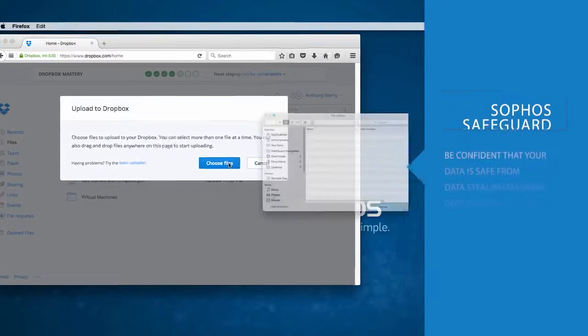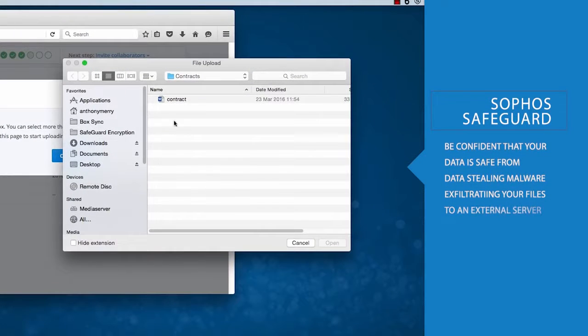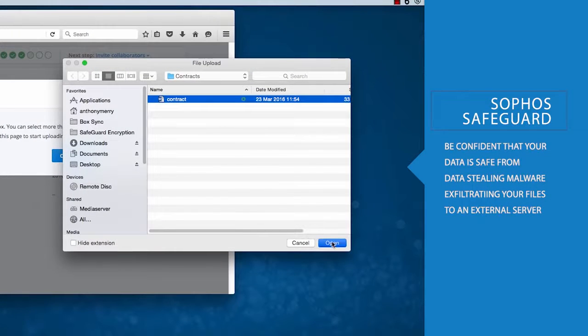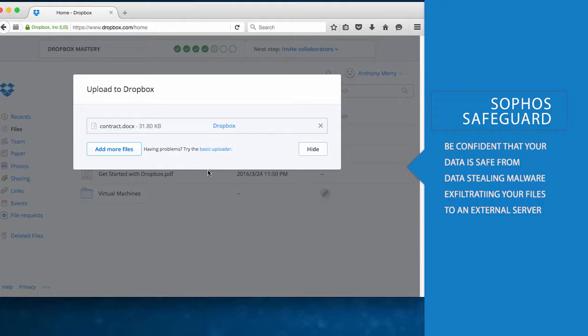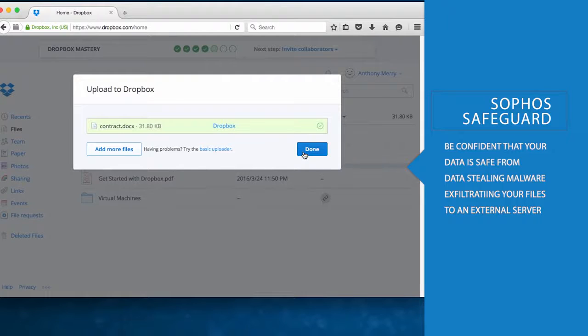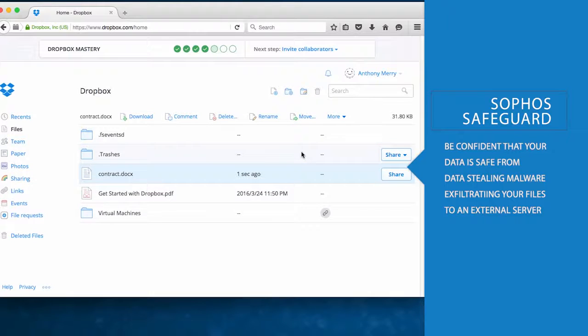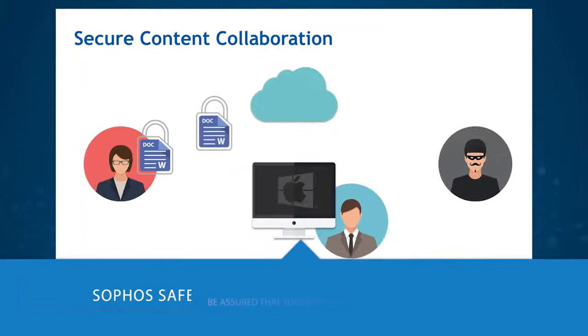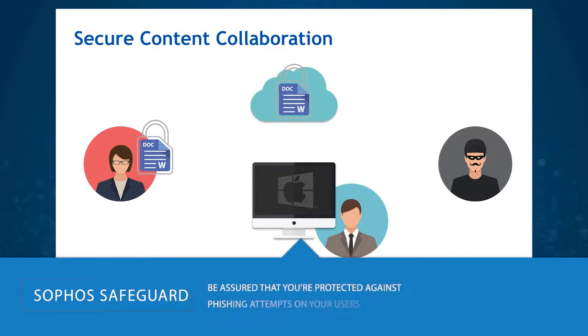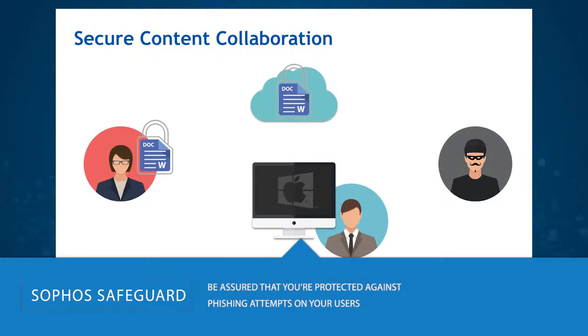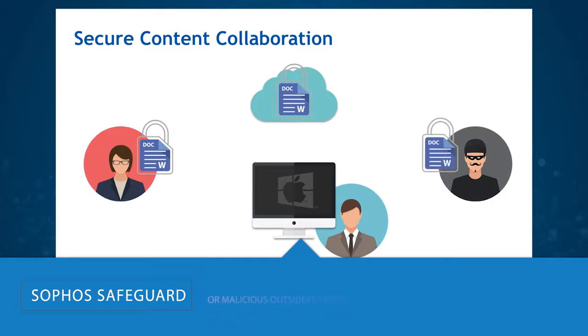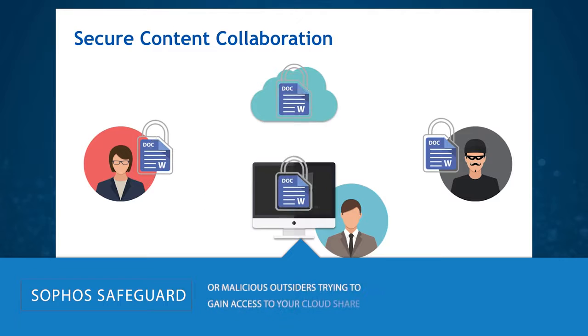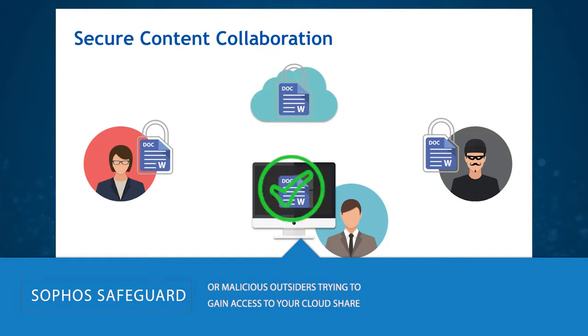With Sophos Safeguard, you can be confident that your data is safe from data-stealing malware exfiltrating your files to an external server. Remember, rest assured knowing you're protected against phishing attempts on your users or malicious outsiders trying to gain access to your cloud share, such as Dropbox or Box.